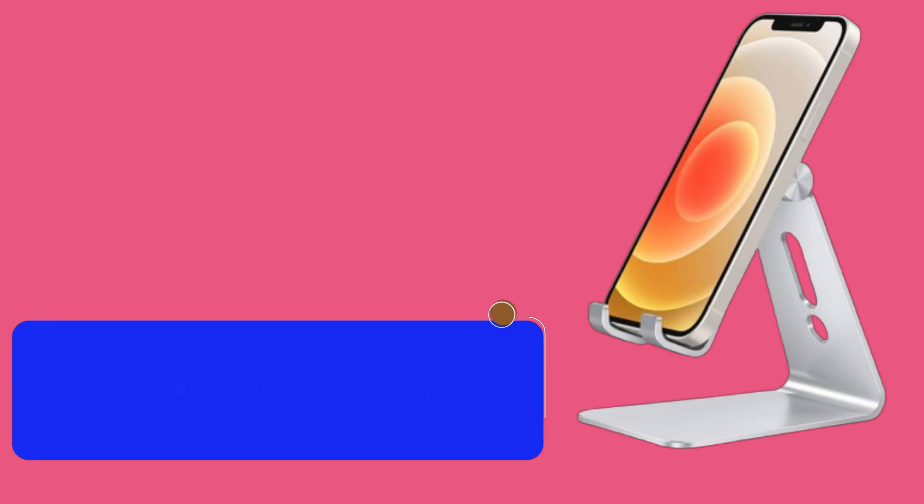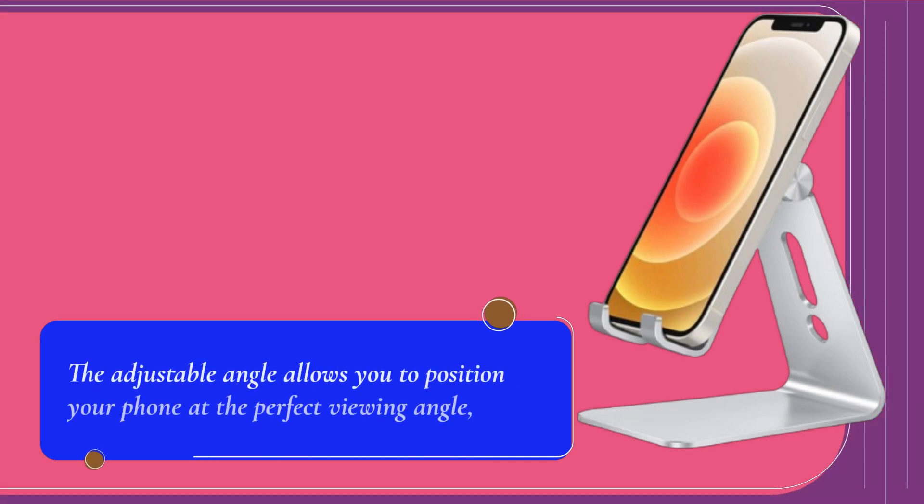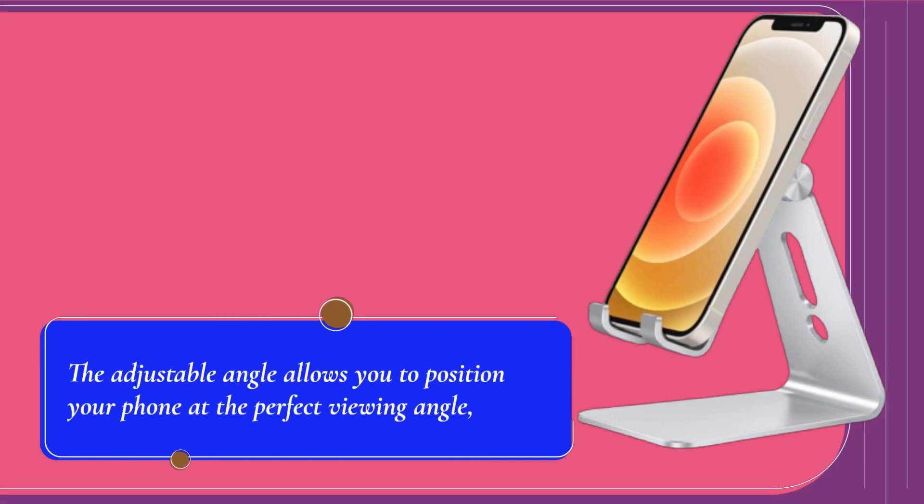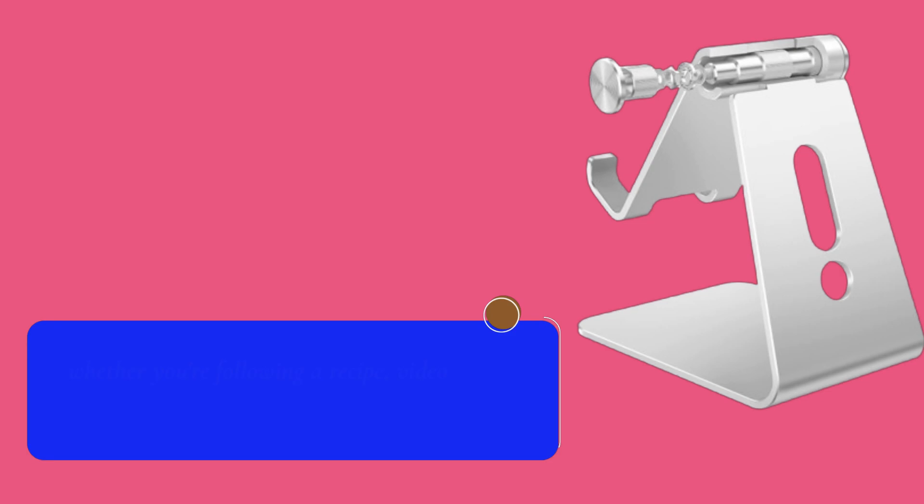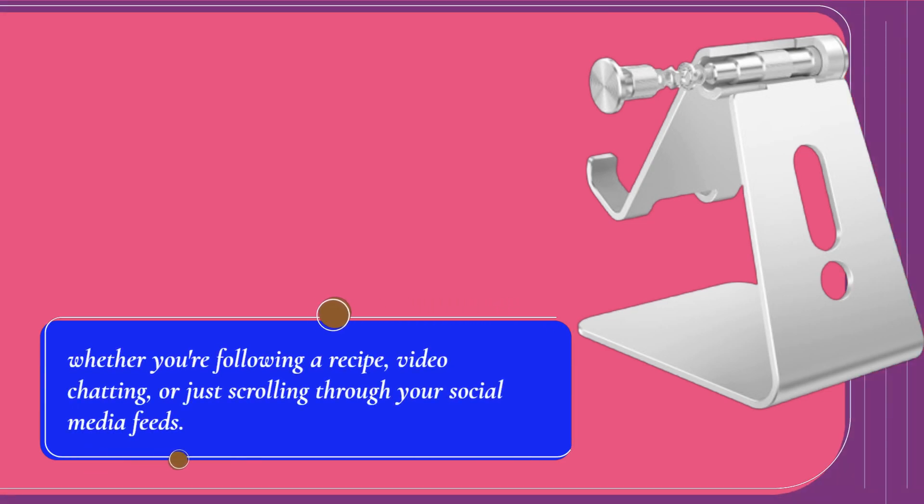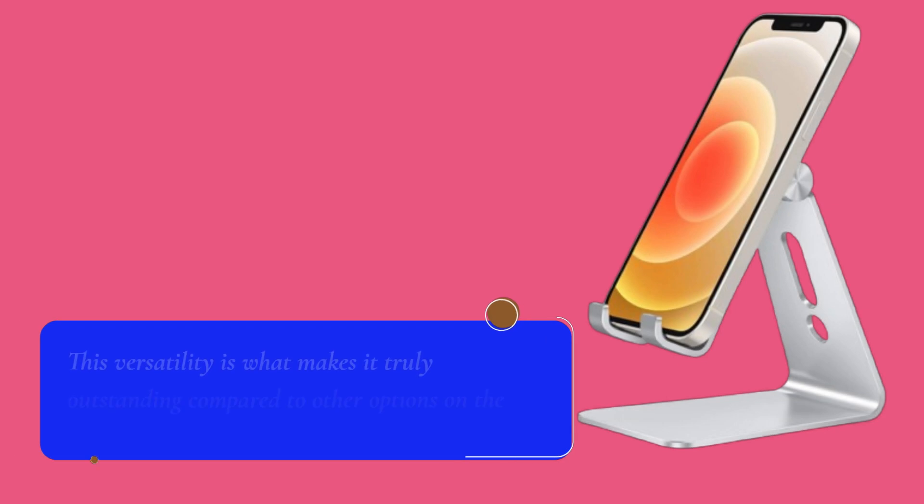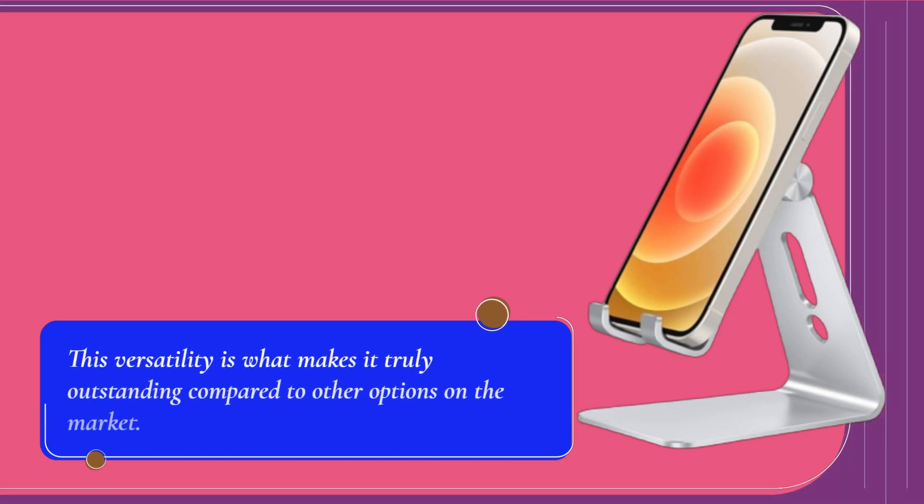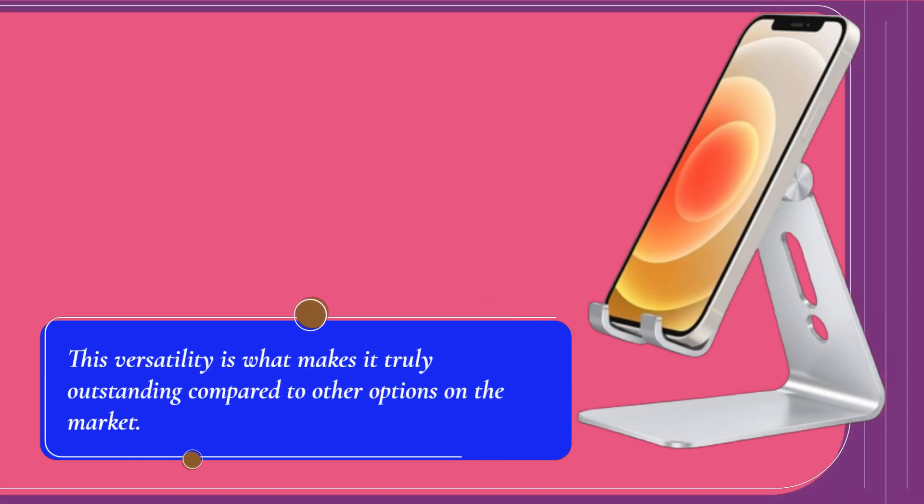The adjustable angle allows you to position your phone at the perfect viewing angle, whether you're following a recipe, video chatting, or just scrolling through your social media feeds. This versatility is what makes it truly outstanding compared to other options on the market.